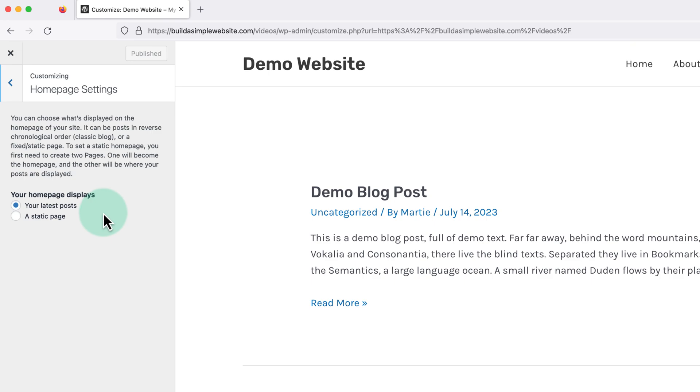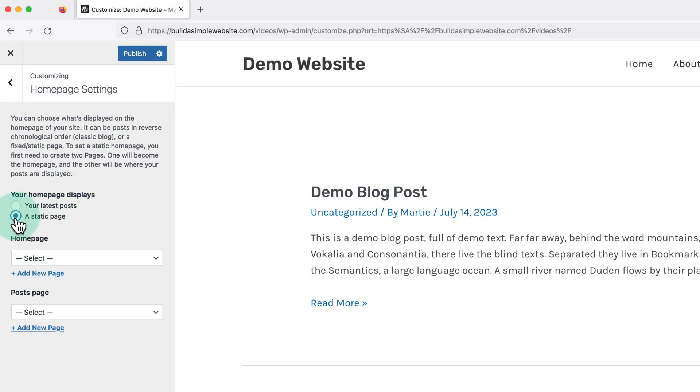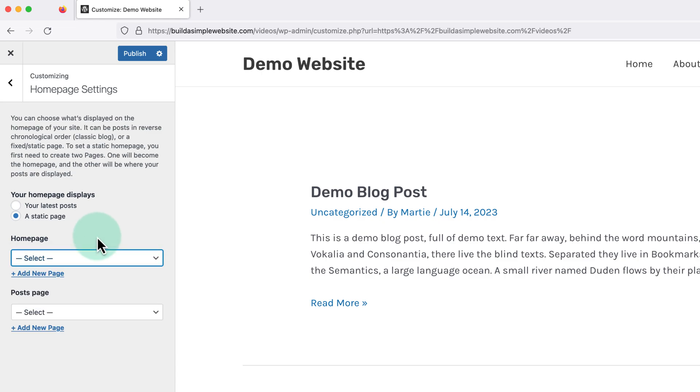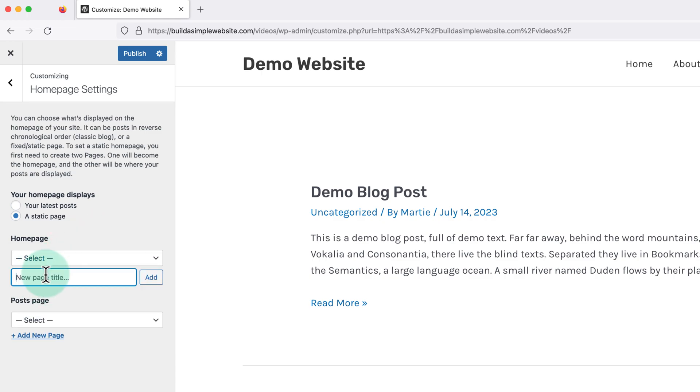Then to remove the blog page, we're going to make sure this is set to a static page. Then underneath we're going to choose the page we want to use as our homepage, or we can click add new page underneath to create a new one.